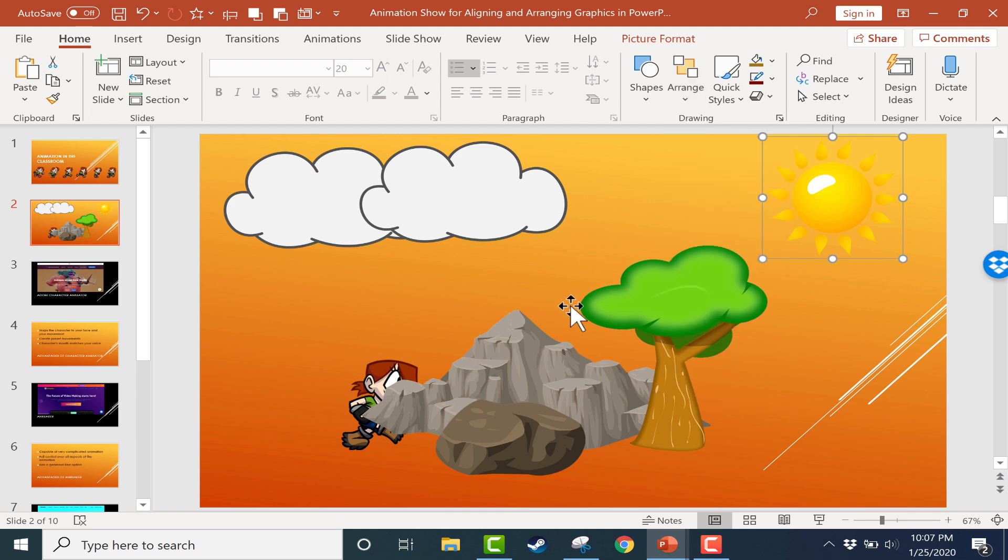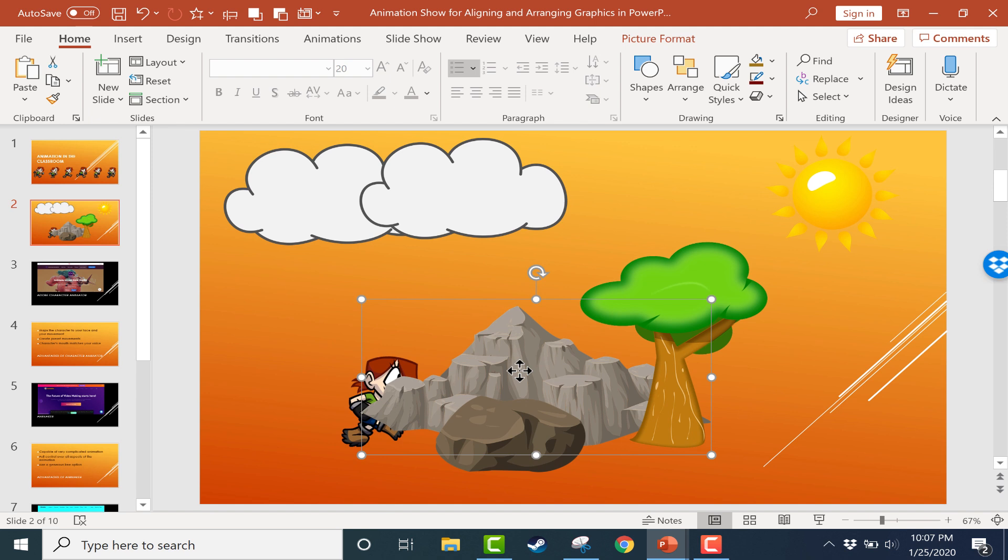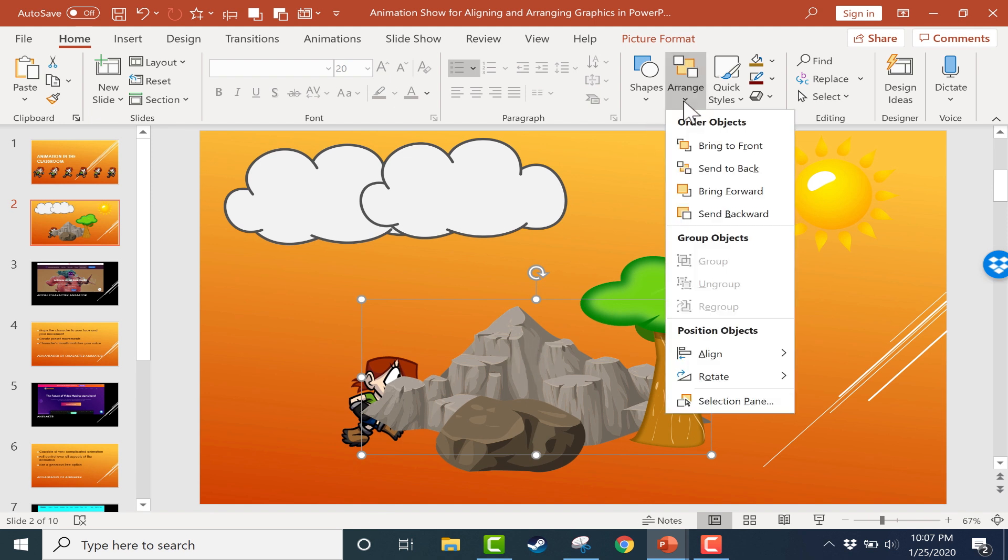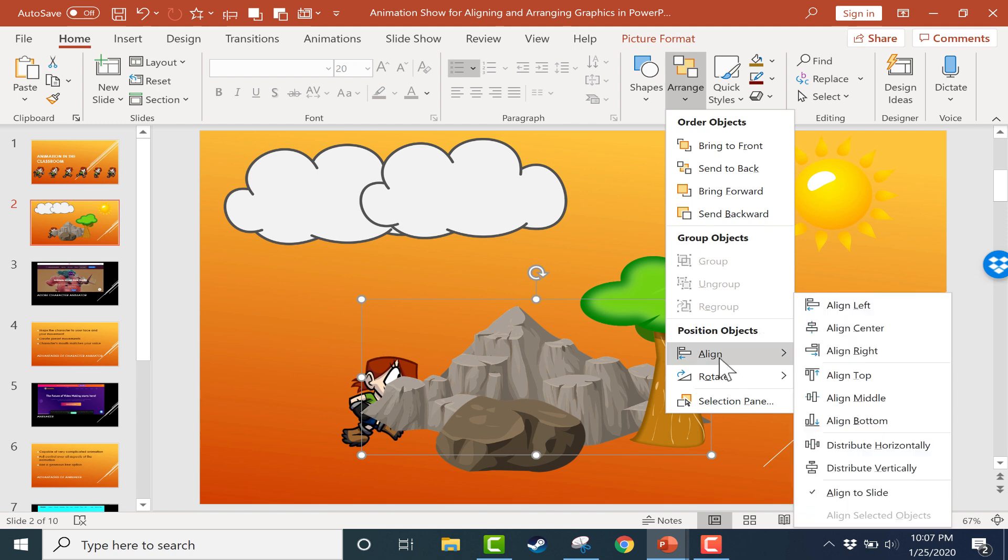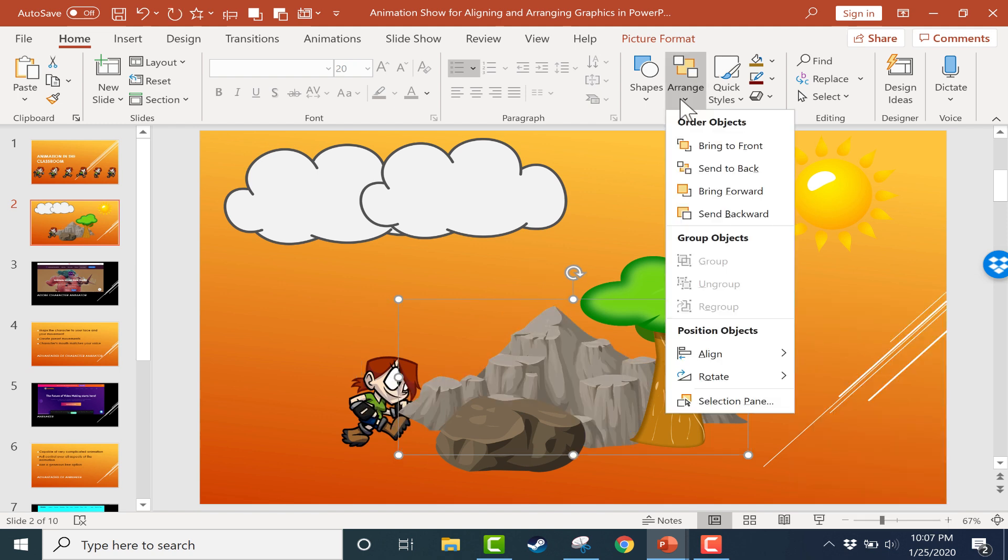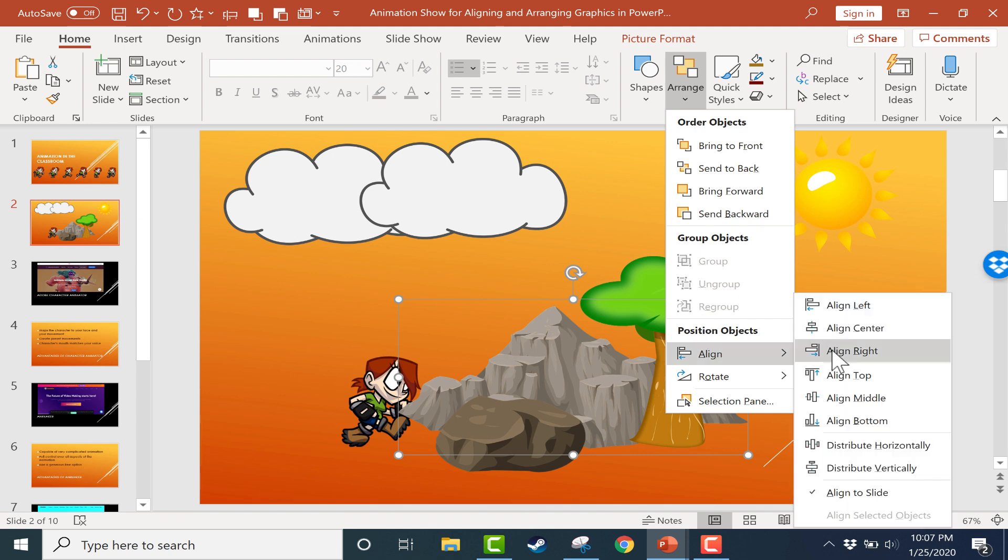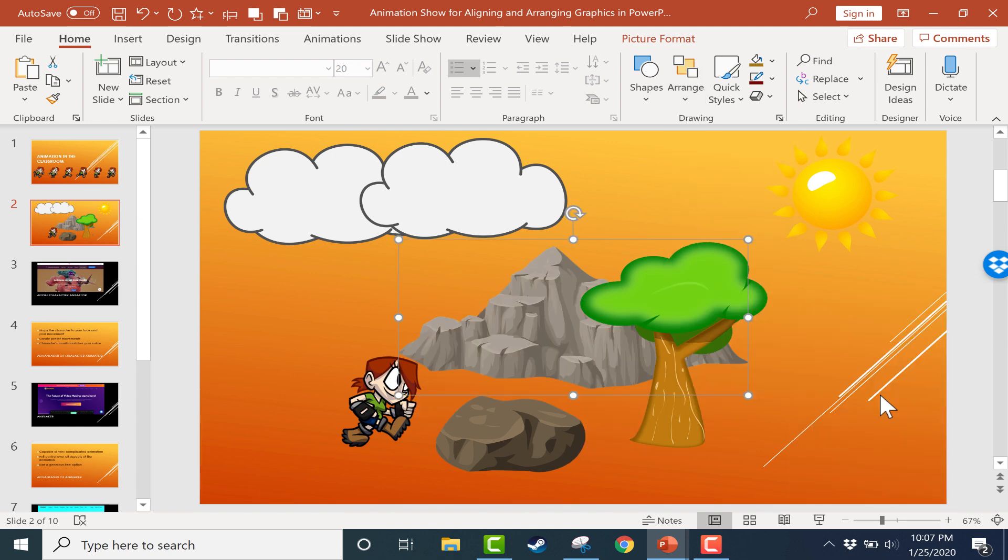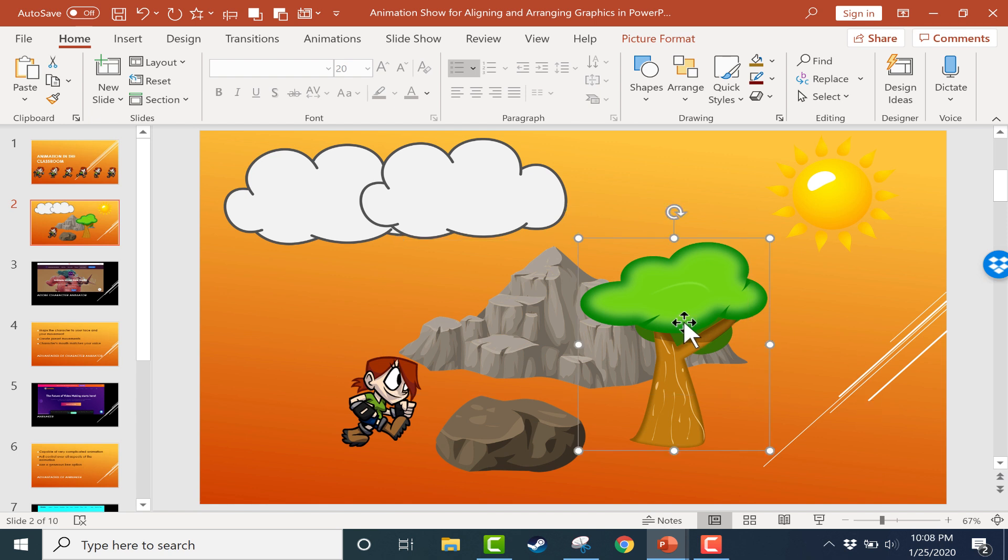For example, let's say I want the mountain to be at the center of the slide. I could select the mountain, go to arrange, position objects, align. I could align center, go back, arrange, align, align middle. So now it's in the dead center of this slide. So that's just one example of how useful this can be.